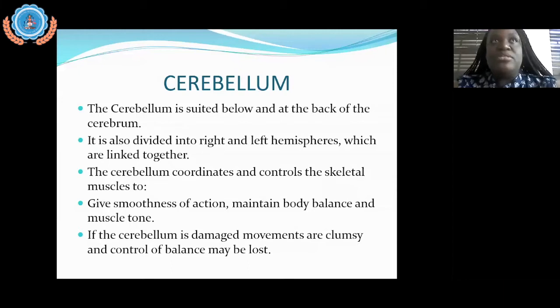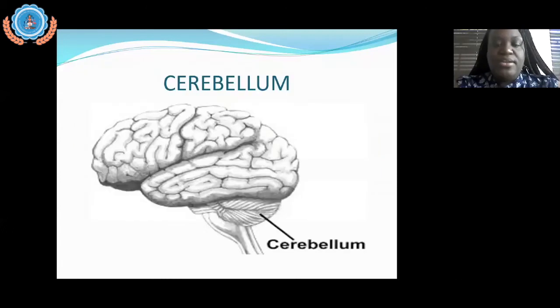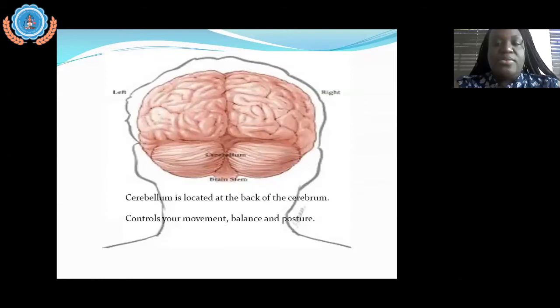The cerebellum is located right at the back of your cerebrum, directly beneath it. From the diagrams you can see the mushroom appearance of the cerebrum, with the cerebellum located right beneath it. Here you also see a diagram of the left and right hemispheres in relation to the cerebrum and cerebellum. The cerebellum controls your voluntary movements, skeletal muscles, balance, and posture.